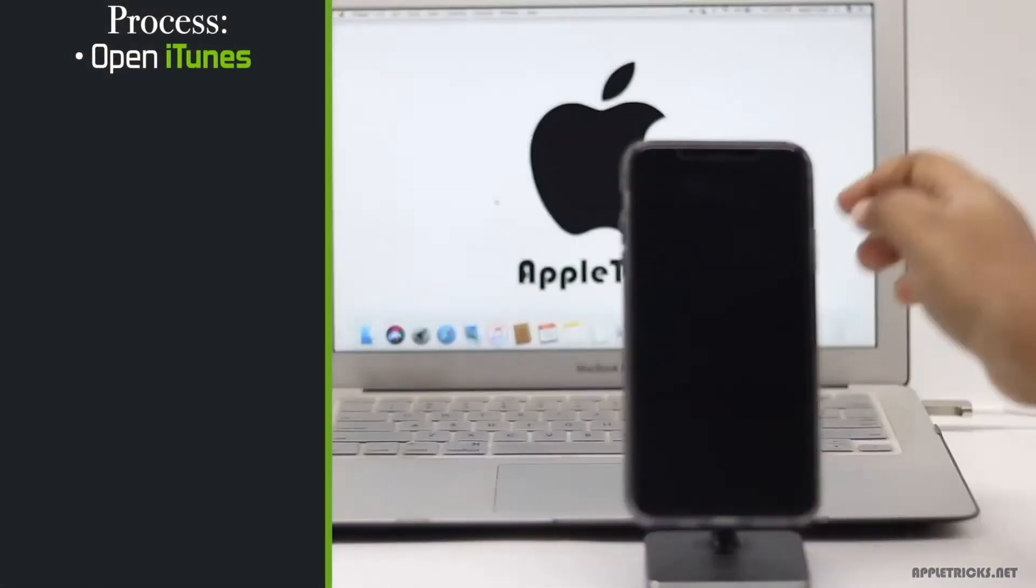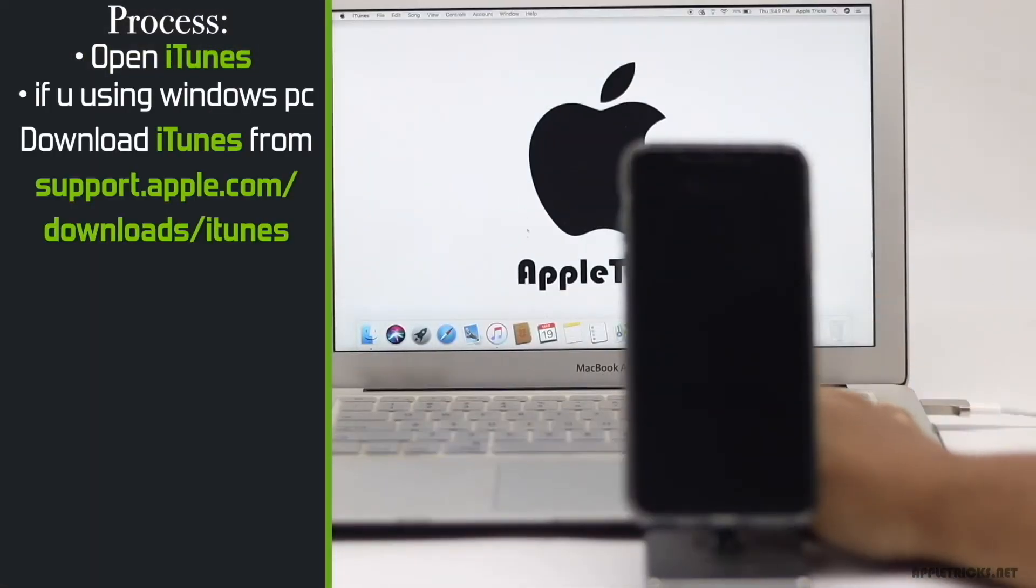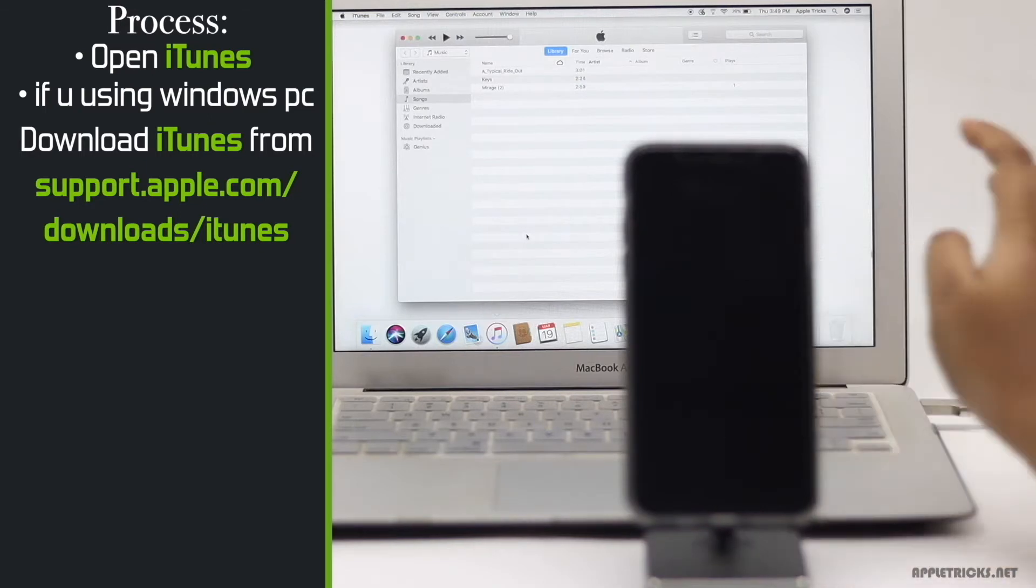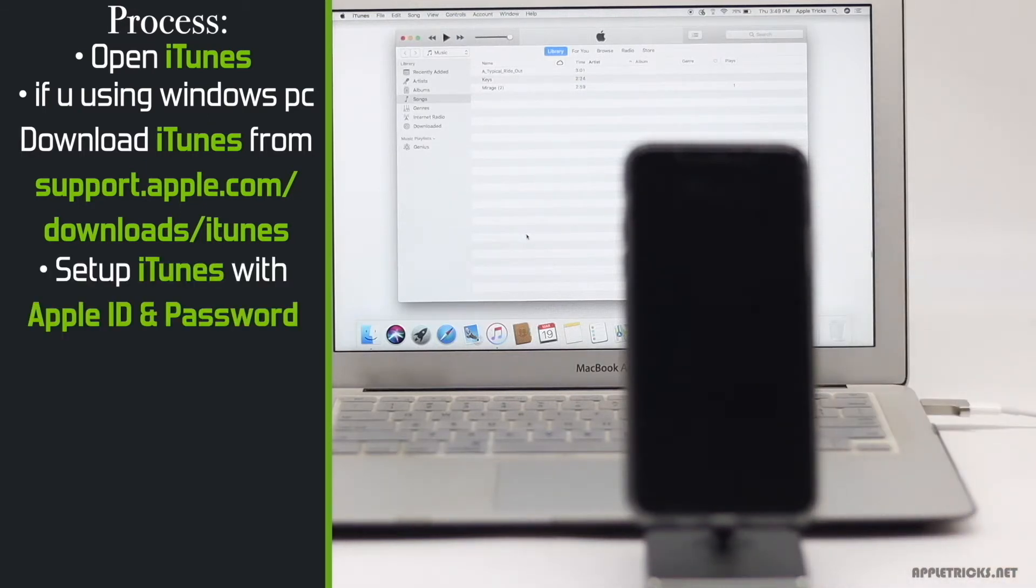Open iTunes. If you are using Windows PC, you have to install iTunes in it. We will leave the link in the description below and you can check it out. After that, set it up with your Apple ID and password.